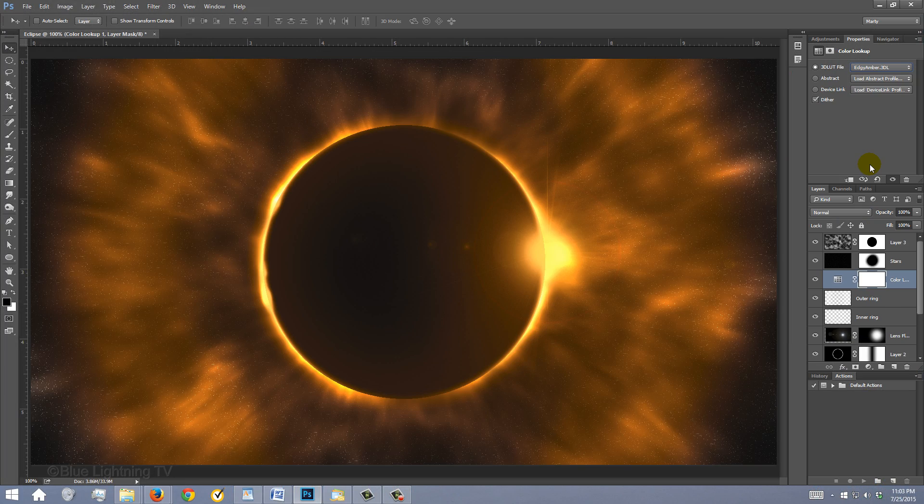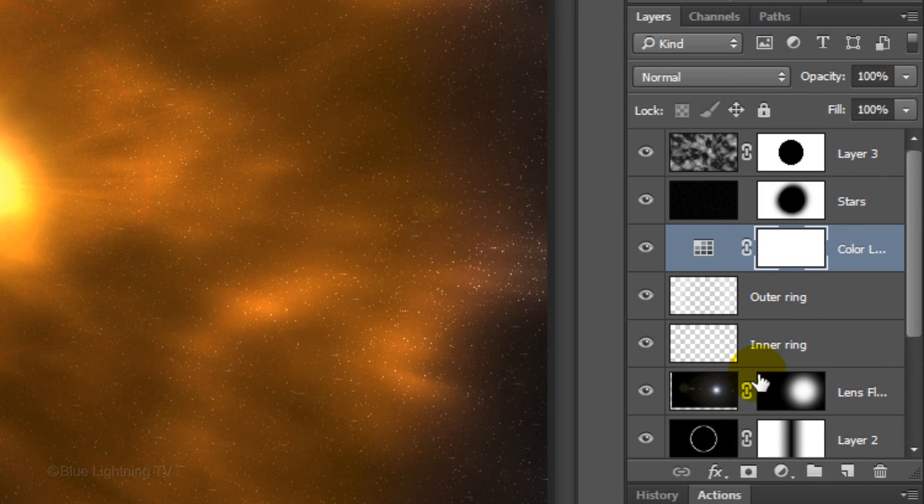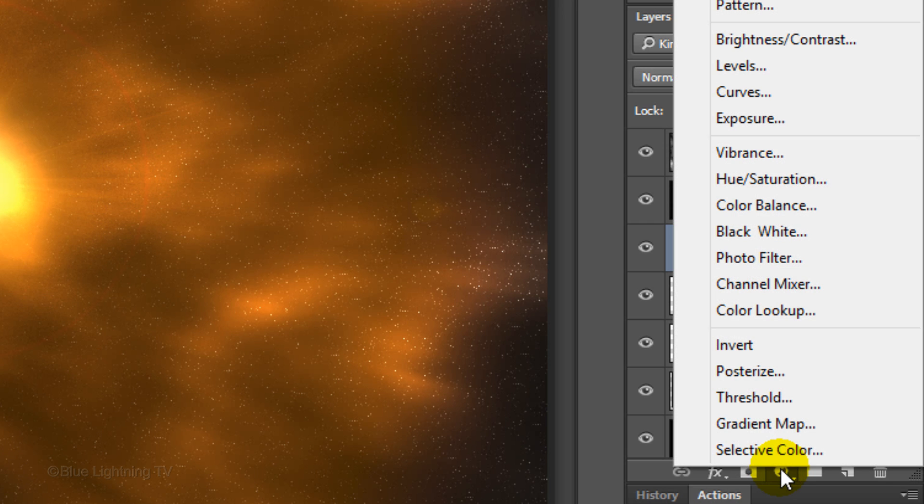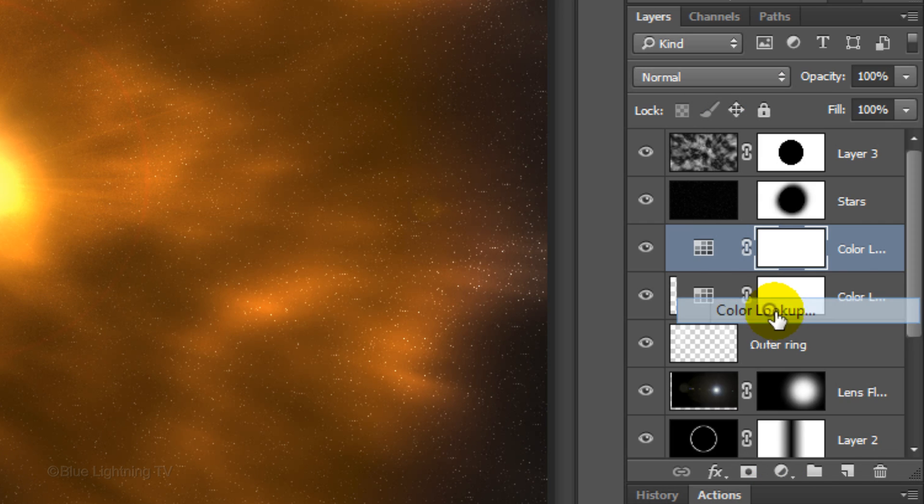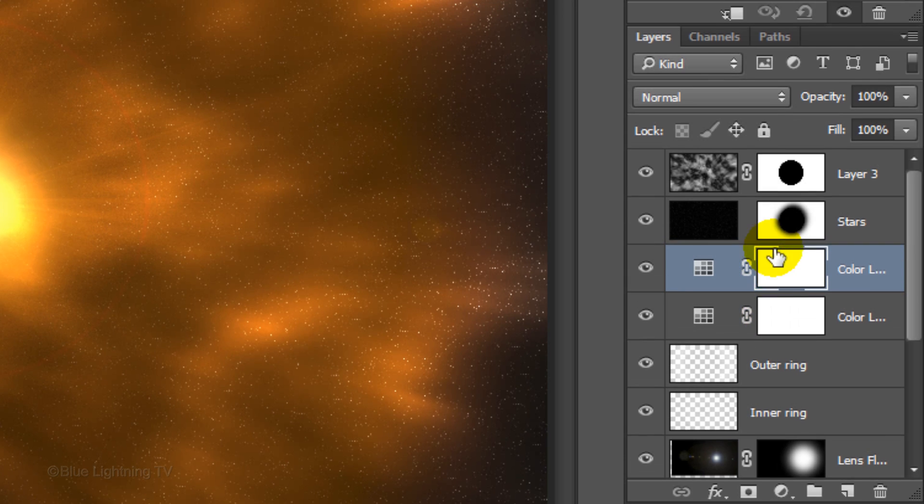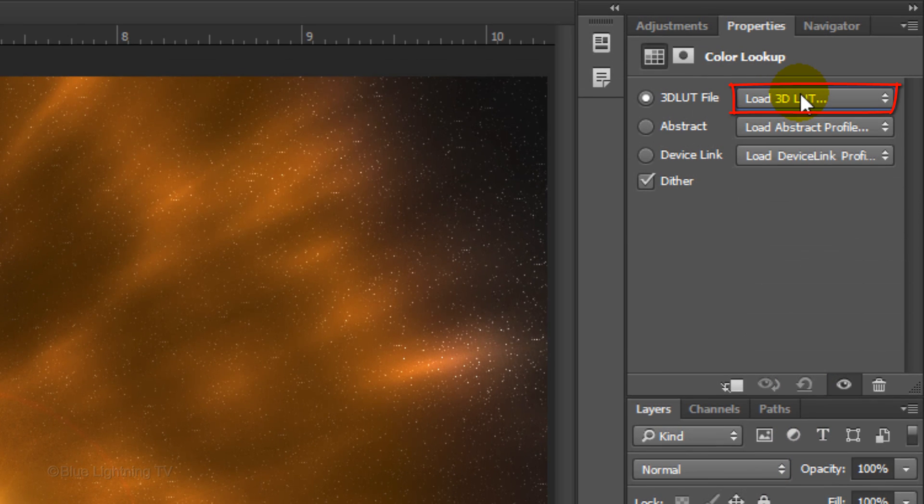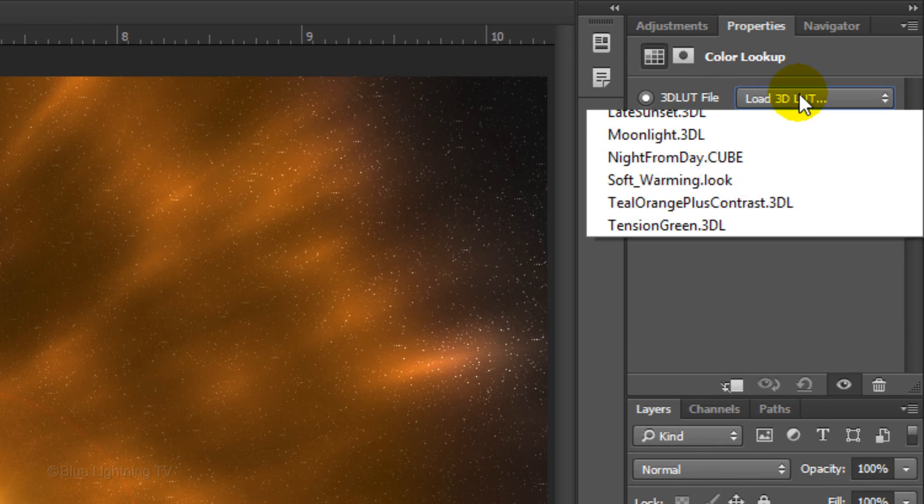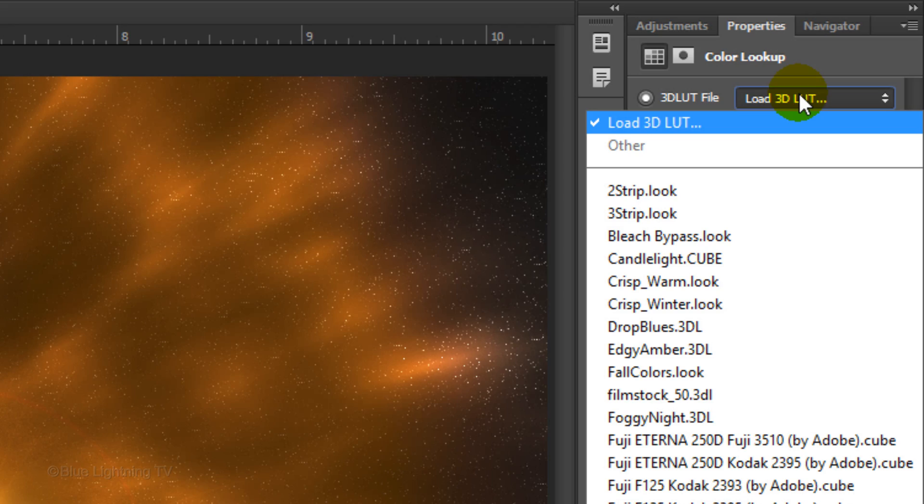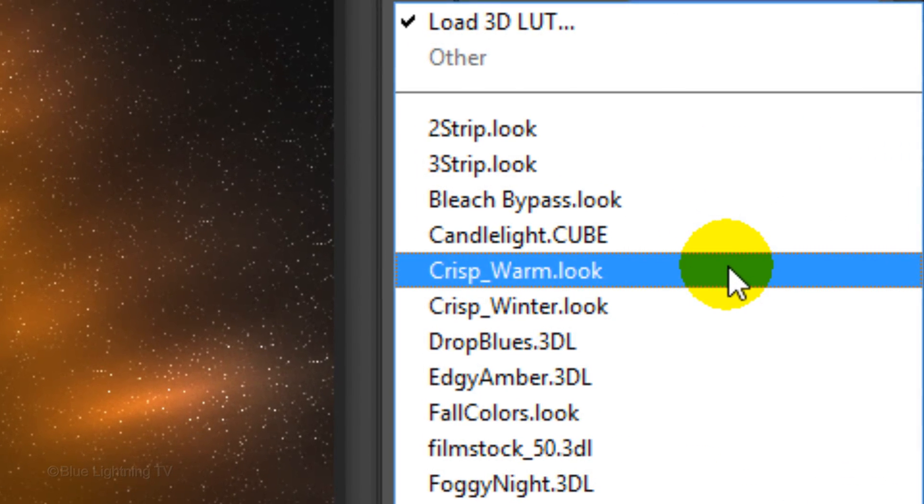For the second one, I'll click back on the Adjustment Layer icon, click Color Lookup, open the flyout list and click Crisp Warm Look.